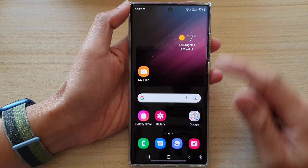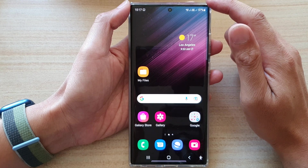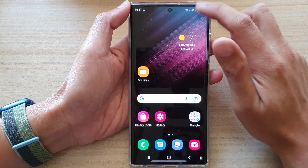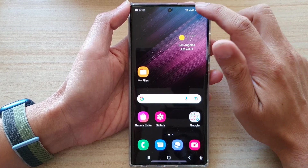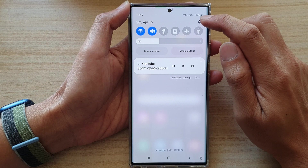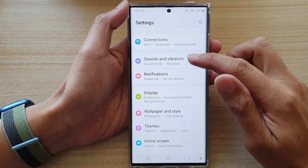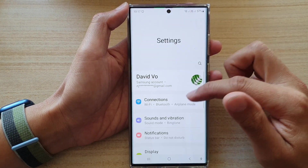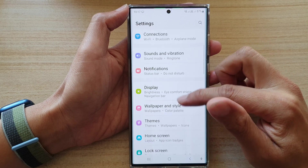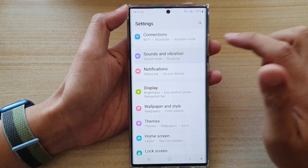First tap on the home button to go back to the home screen, then swipe down at the top, and from the quick settings panel, tap on the settings icon. Go down and tap on Sounds and Vibration.